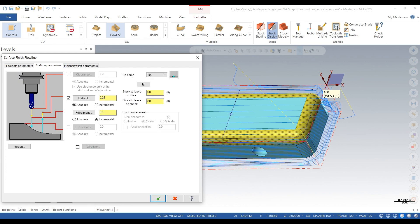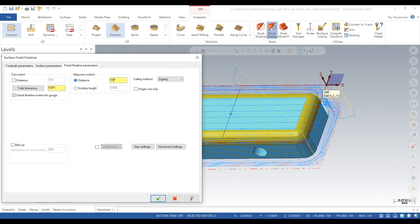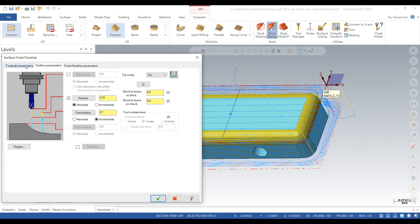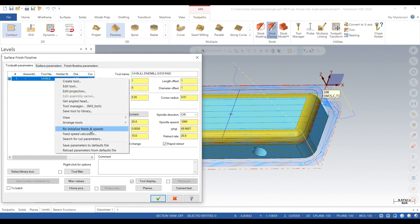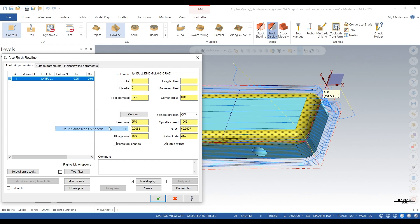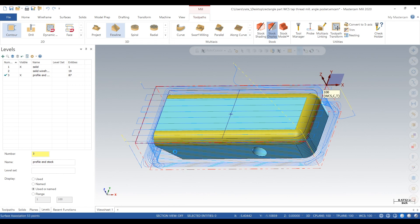We'll go to finish flowline and go by distance, setting it to 2 thou, and set it to zigzag. We'll use the same tool since it has a corner radius we can surface with it. We'll kick the feed rate up to 60 inches a minute because we're only stepping over 2 thou — taking light cuts and going fast.